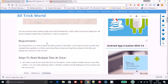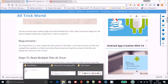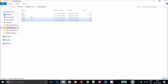In this tutorial we are going to read multiple files. The requirement is to read multiple text files present in a folder. In this demo tutorial we will read multiple files available in a folder, pass each file as input, read the contents of the files, and display the contents on the console.